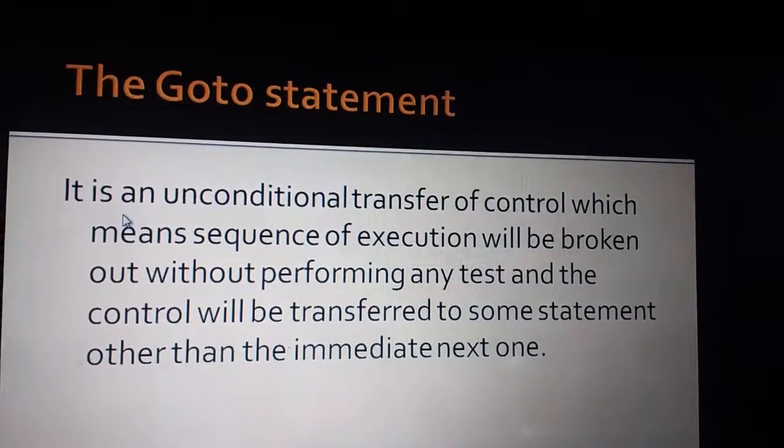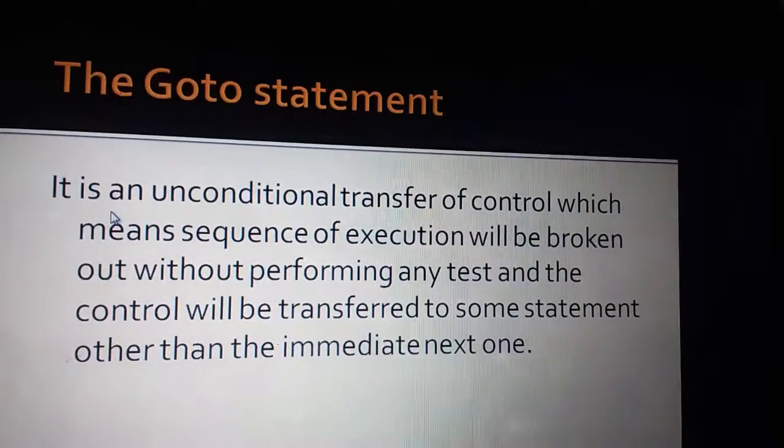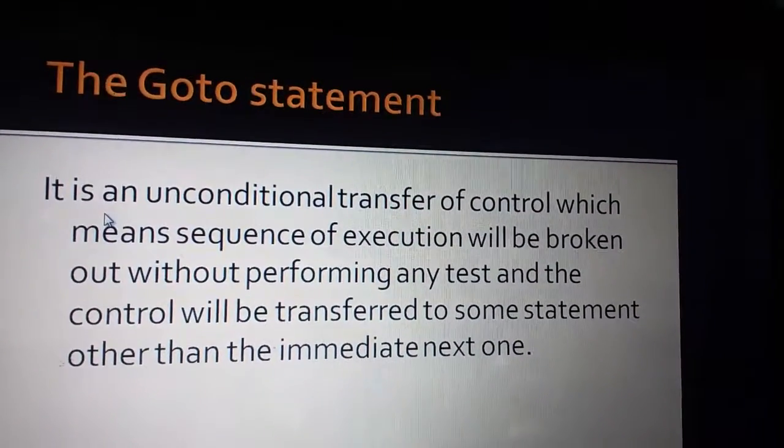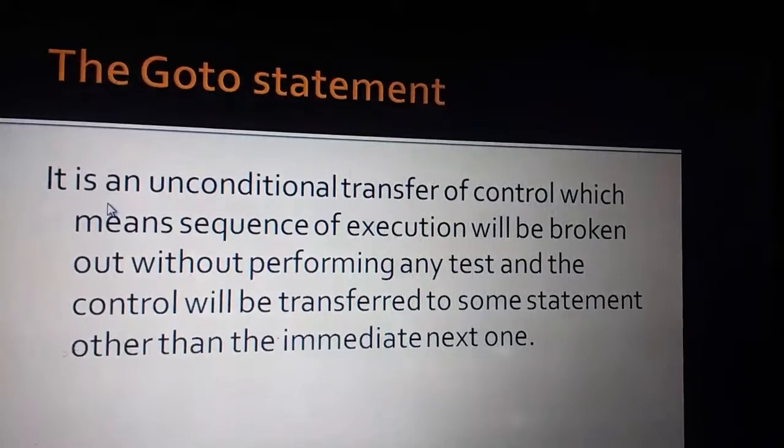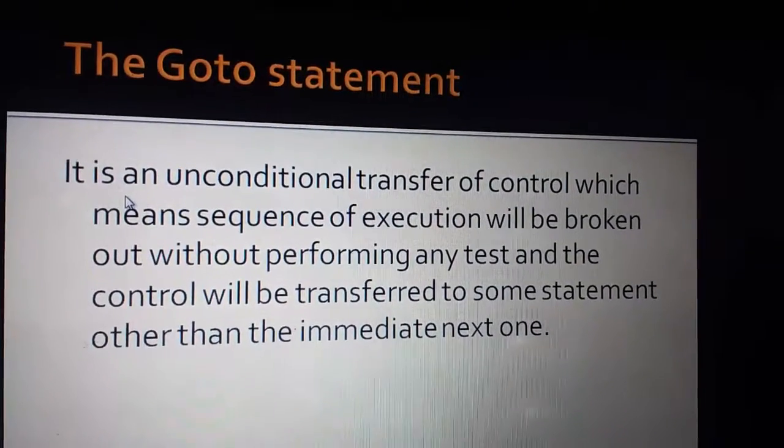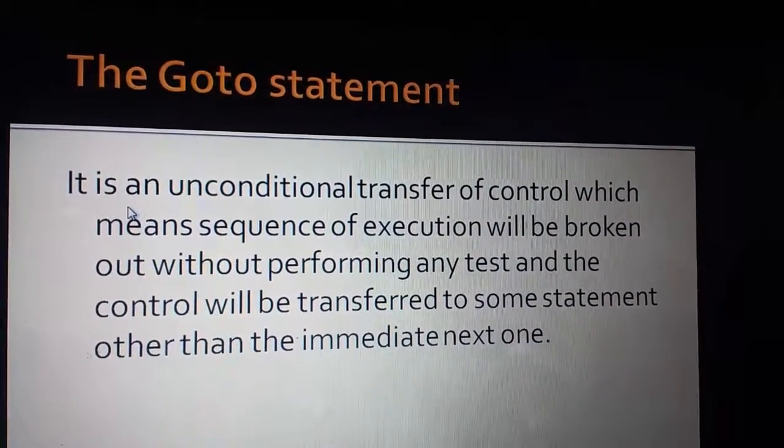If you have come to my channel first, welcome to my channel. I am Shifali and today we are going to read about the Go To Statement.